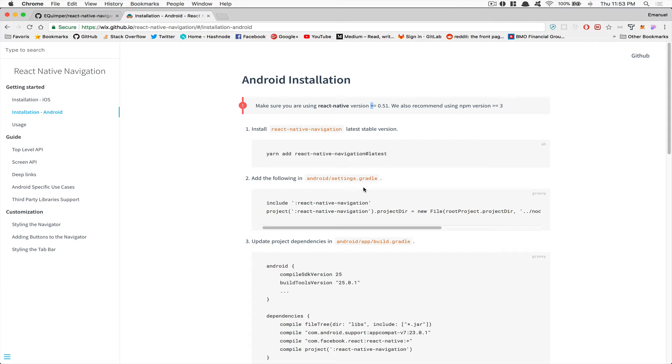Welcome Android users! Welcome to the tutorial where we're going to install React Native Navigation from Wix inside your React Native project.